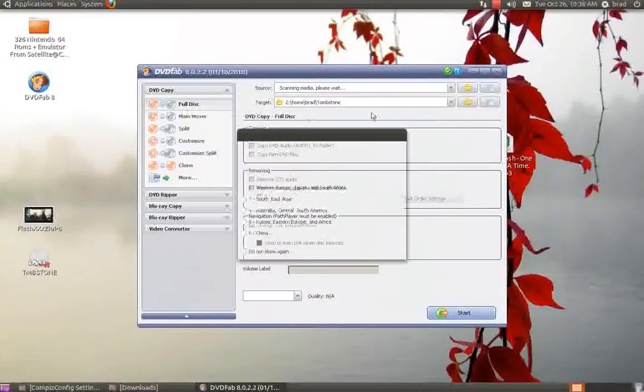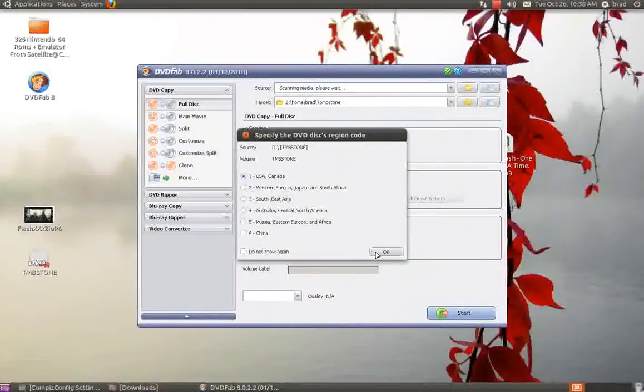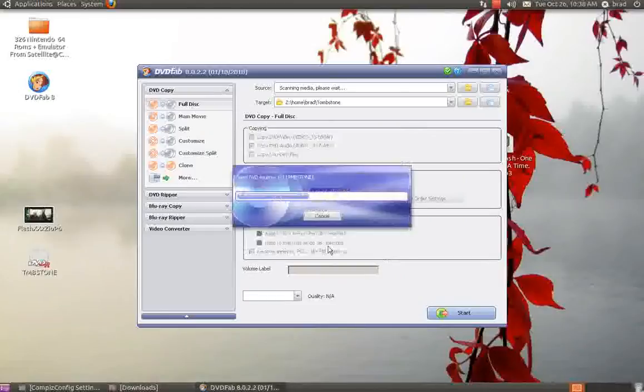I'll hit Start DVD Fab. Now it's already asked me - I had the DVD in - I'll hit Okay and it'll start scanning.